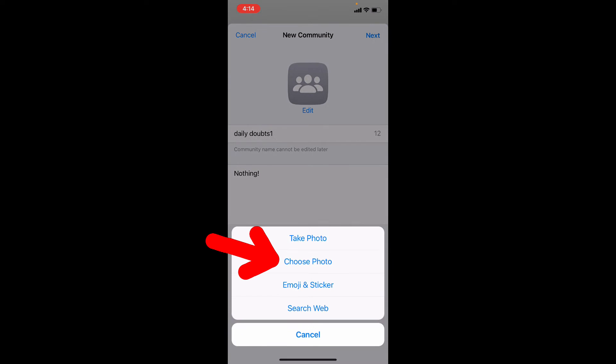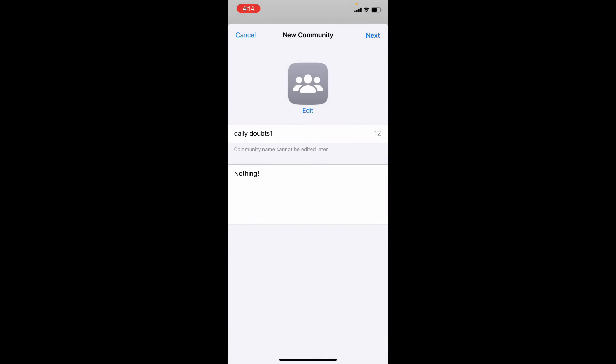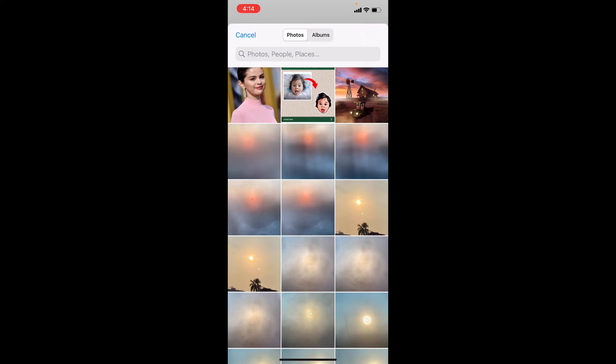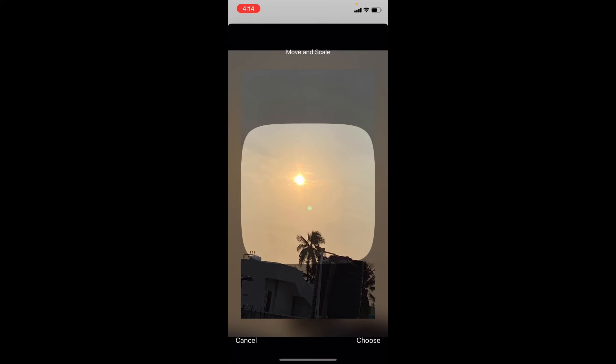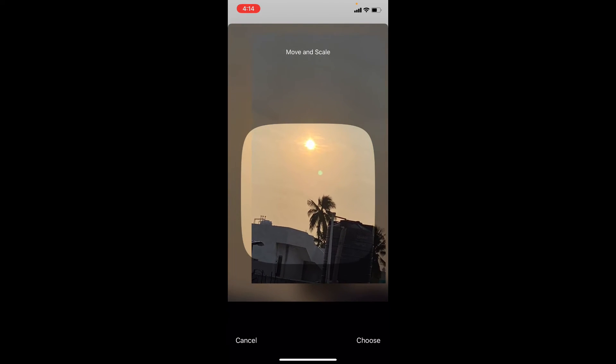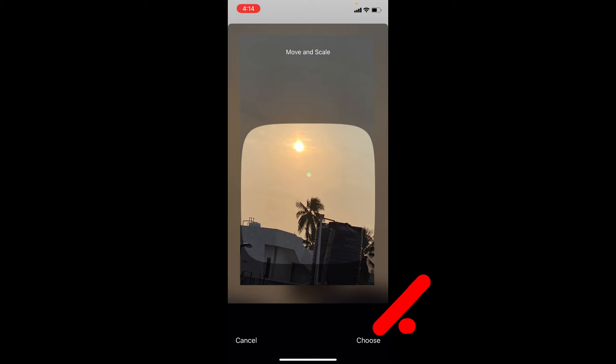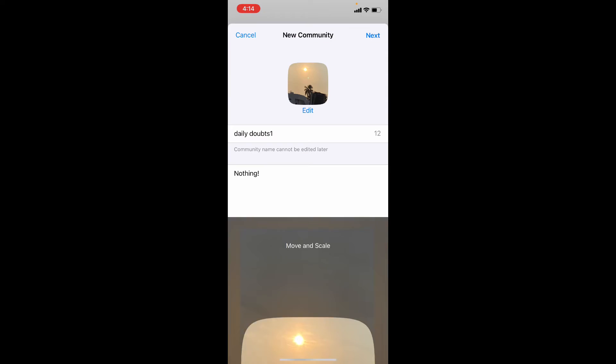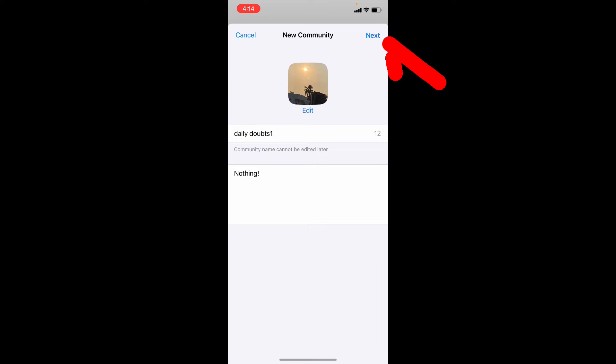Choose Photo, and choose the one you wish. Then tap Choose. Then tap Next.